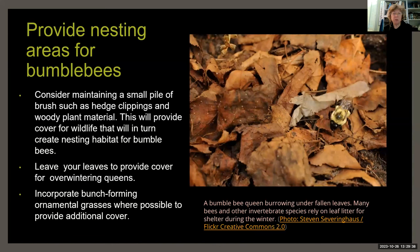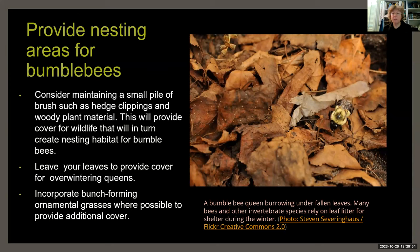Consider maintaining a pile of brush for bumblebees. A lot of our native bees aren't doing well, so you really need to think about habitat for them over winter. For bumblebees, leave some areas where the queen can burrow into the ground, and have something available for them in the spring when they start to form their nests.